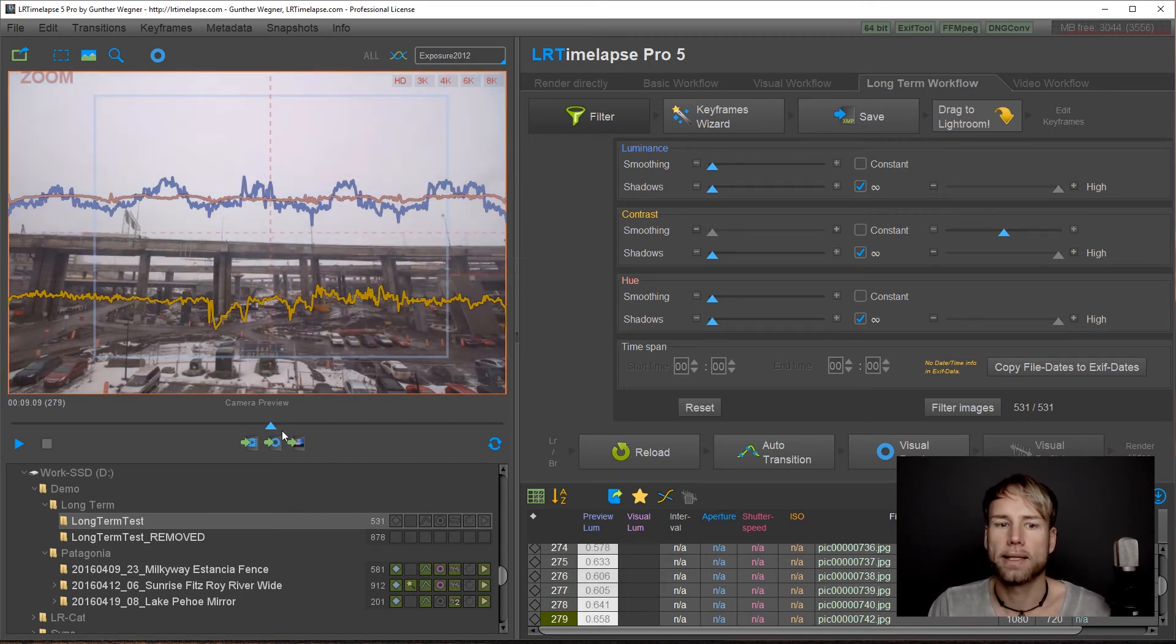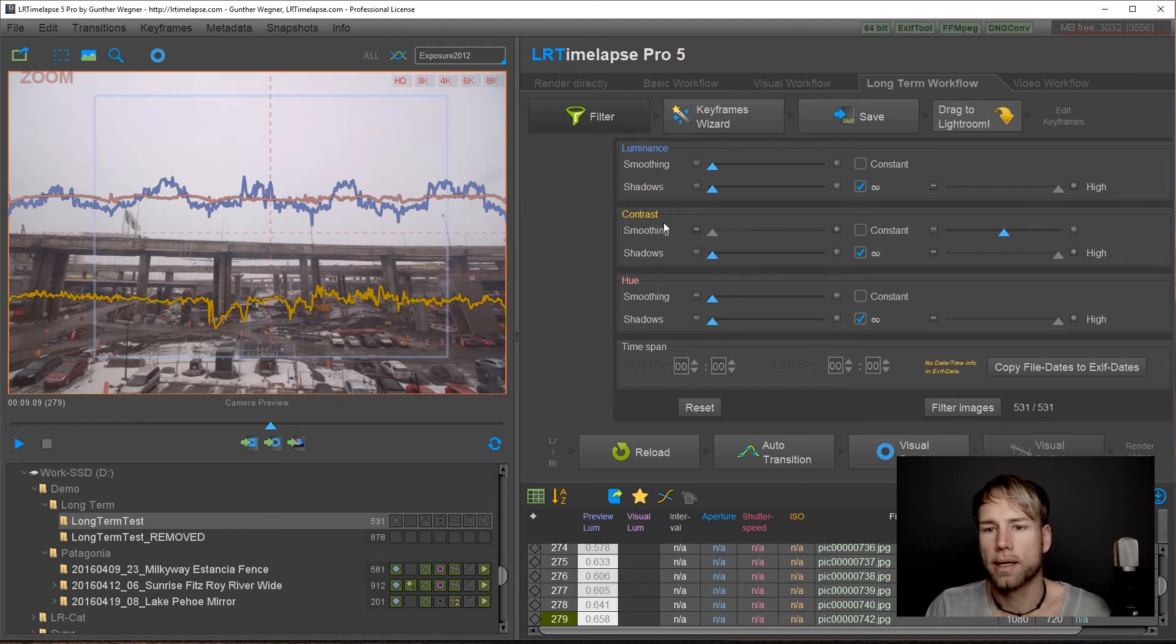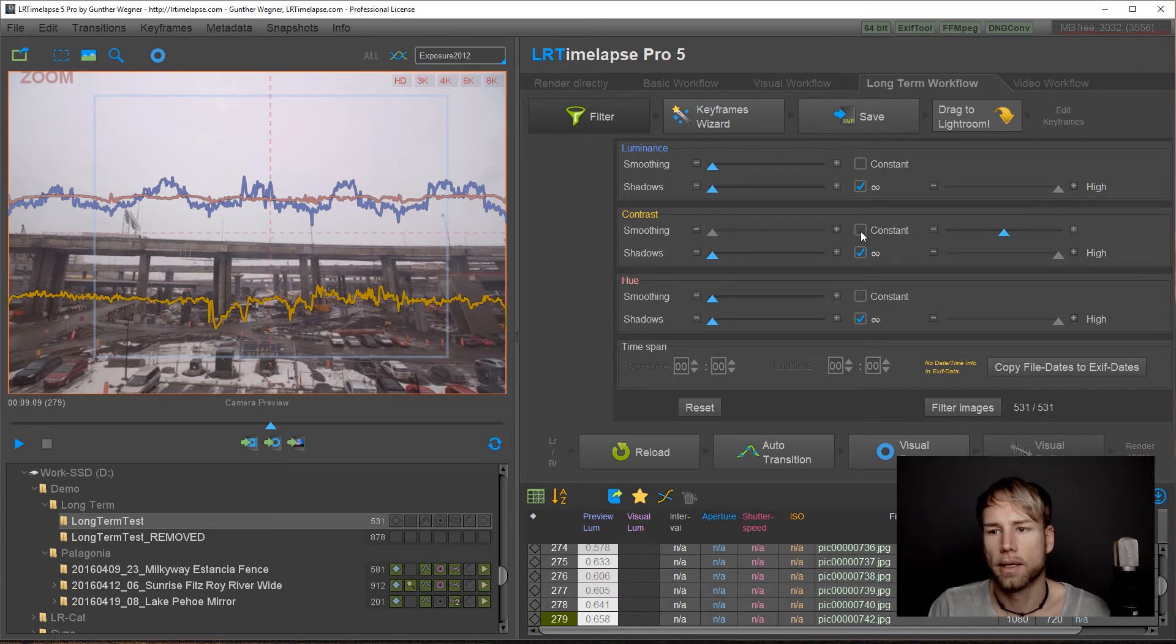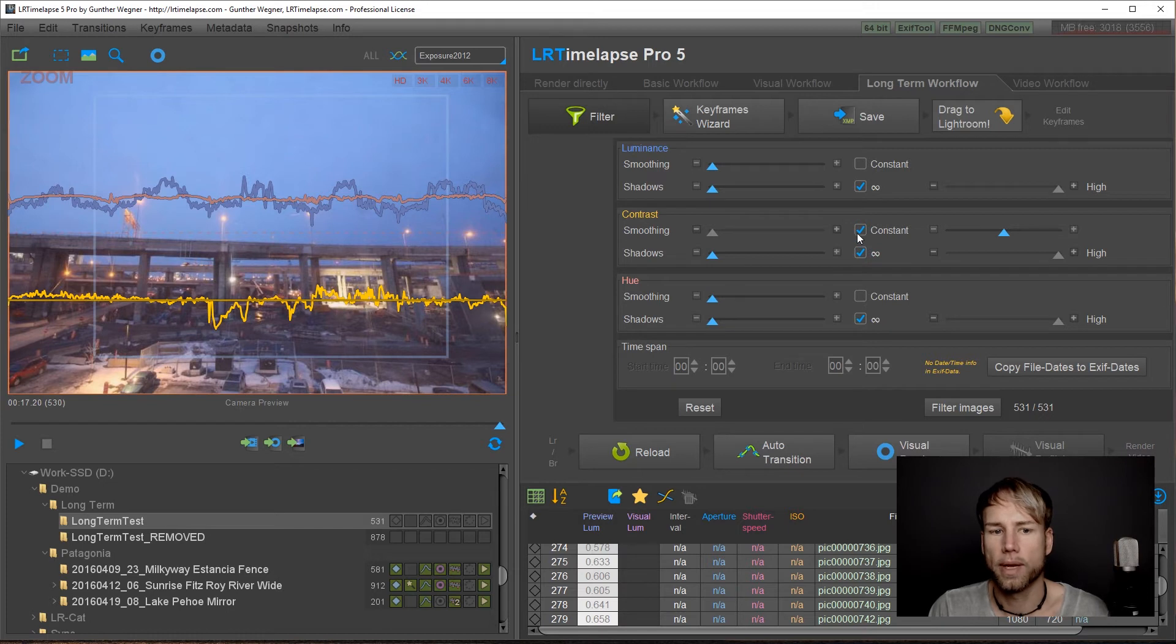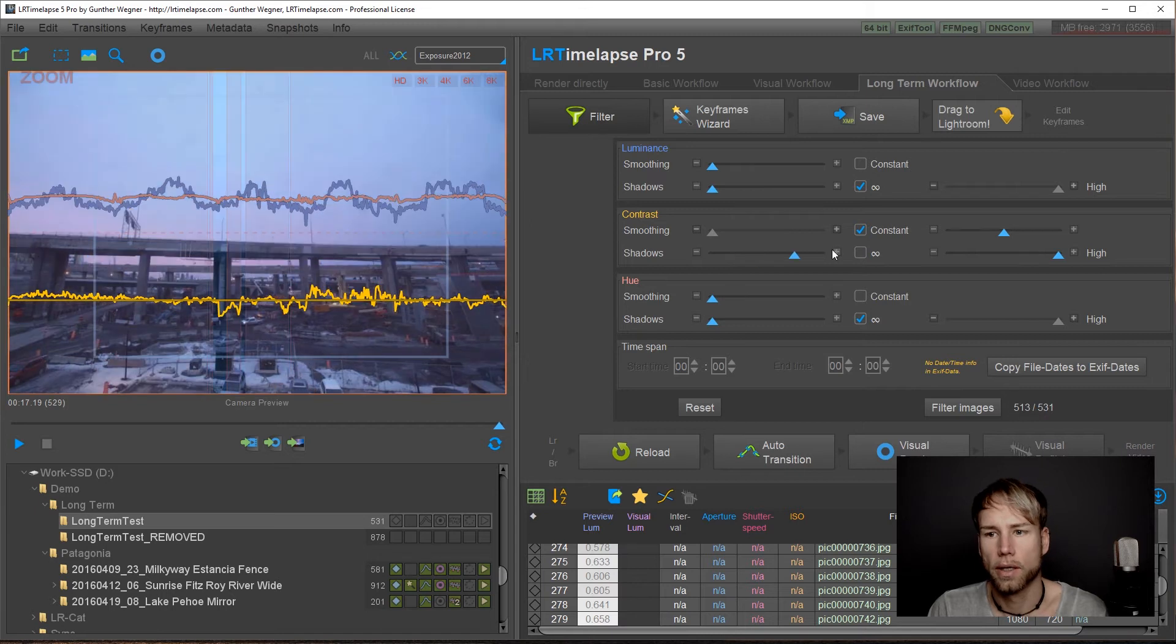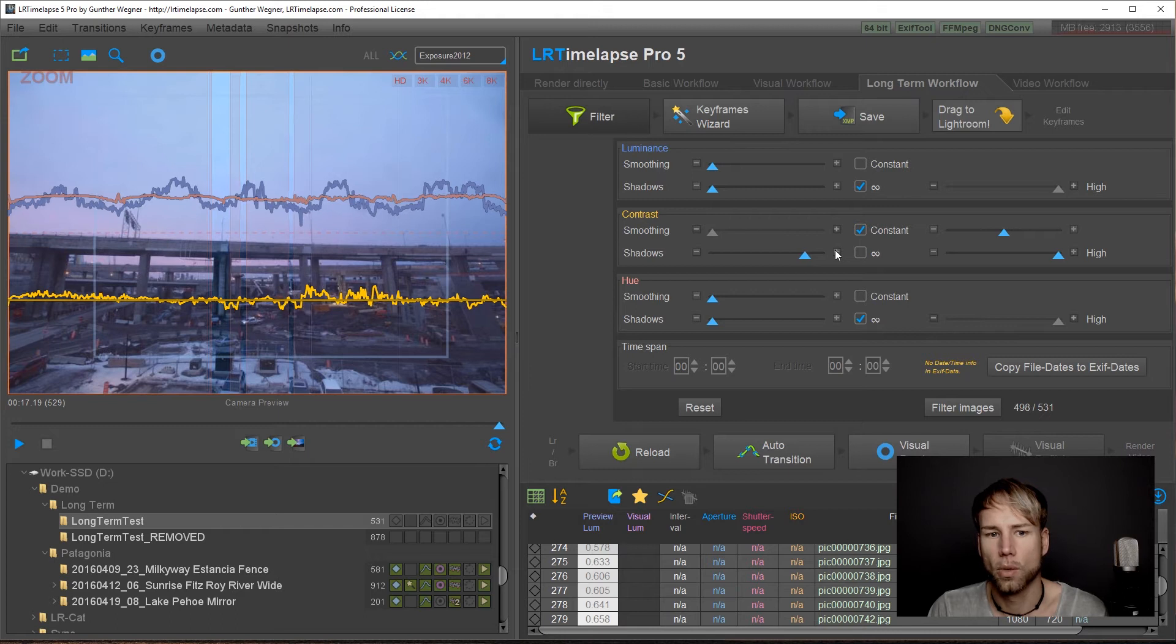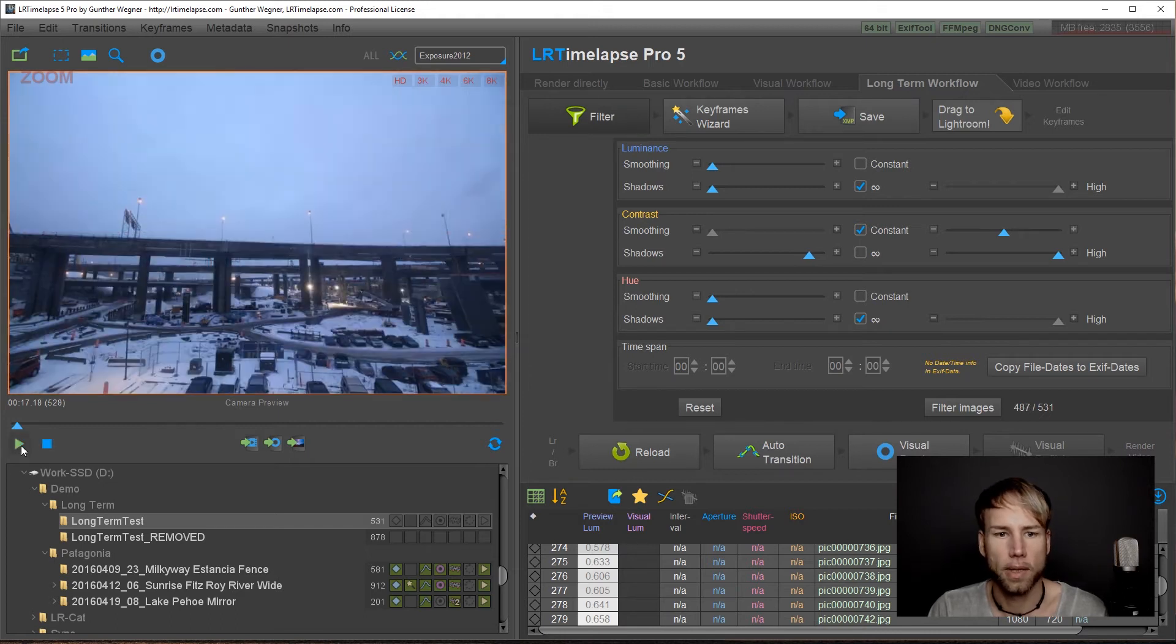So let's eliminate those effects just by using the contrast filter. And you already know how this works. In this case I will go for a constant smoothing and just remove the lower parts here. And you can just advance here with the plus sign. And you will see the images will get removed automatically. Let's play this back.